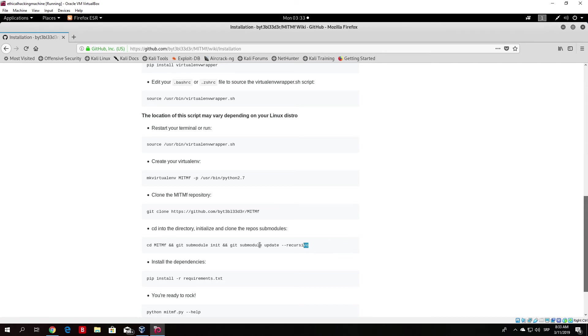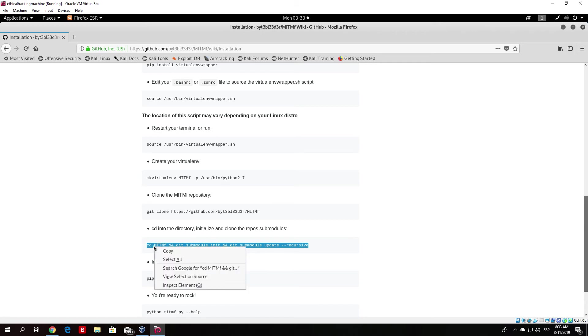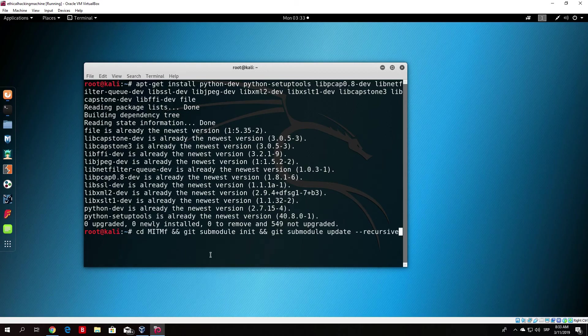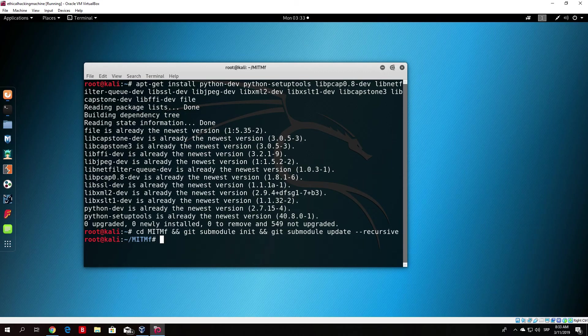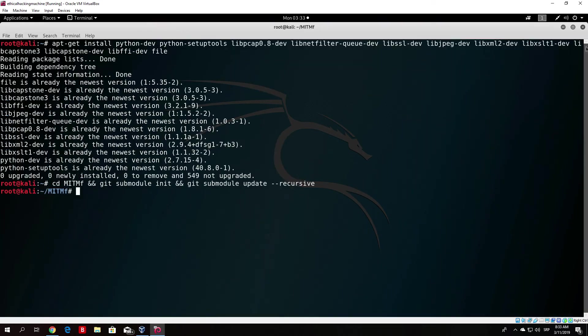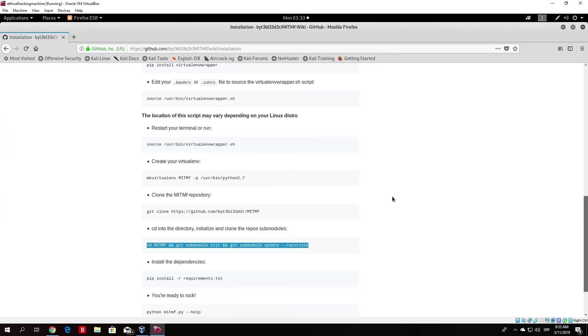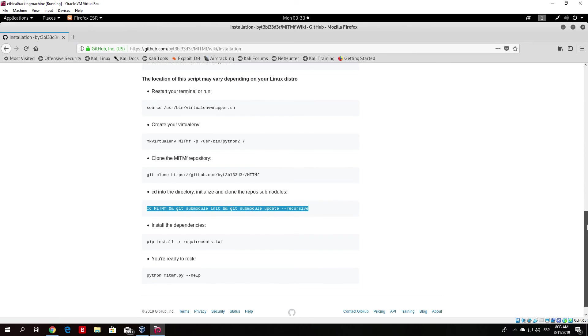What you want to do after that, you want to run this command right here. Just paste it in terminal. Run it. And for me, I believe this is already finished since I already did all of this before.